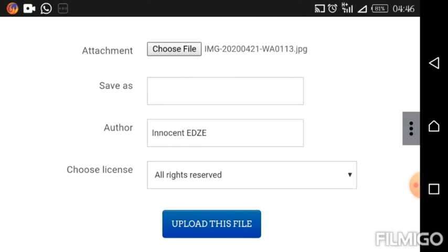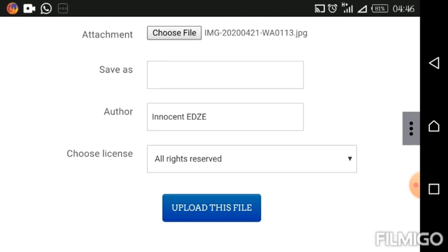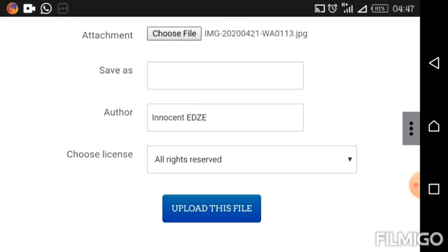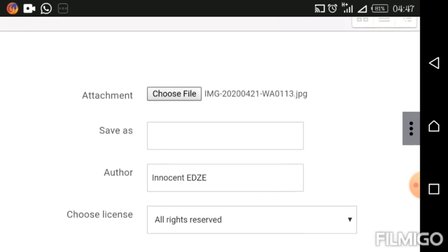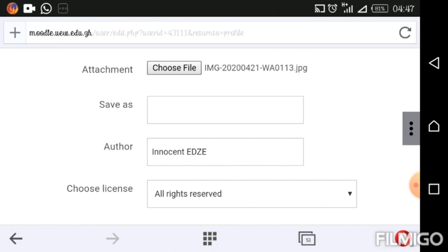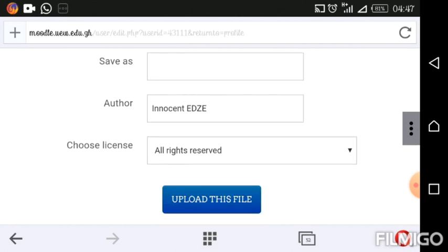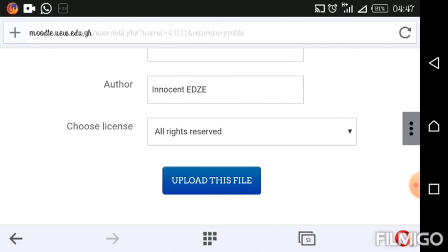Under the attachment, you see other fields you can fill out: Author, Licence, and so forth. You can go ahead and fill out this part if you want — I want to leave mine as is. So scroll down and you will see a blue button named Upload This File. Click on it to upload.